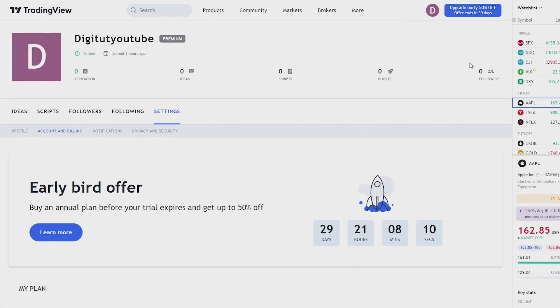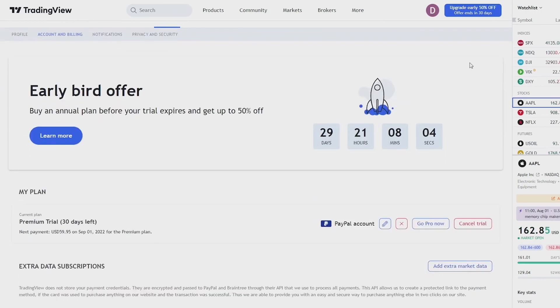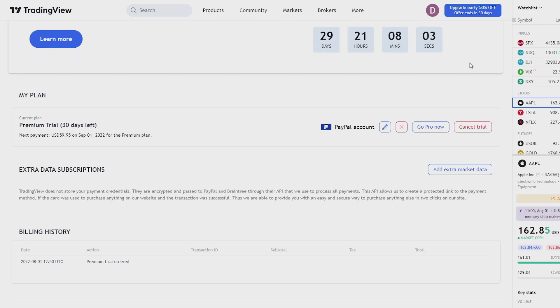Now you should be taken to this page where you can see what plan you're on and how long you have left on your membership, and as you can see I'm on the premium plan.